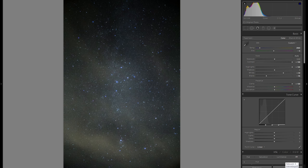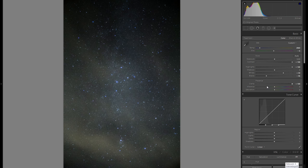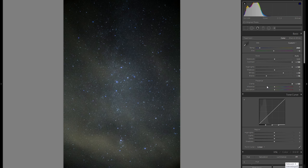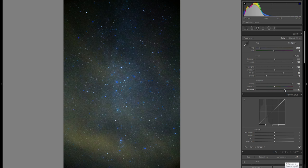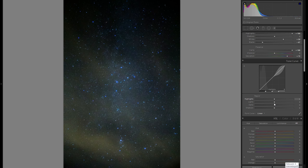Going down to clarity, I want to bring that up by 100 — it really brings out the stars and galaxies a lot. There's definitely a lot of noise, and clarity doesn't help with that, but I'll go to noise reduction in a second. For vibrance and saturation, I don't want to add vibrance but just a little saturation. I'll also bring the blacks down a bit more to make the picture seem darker and more nighttime.